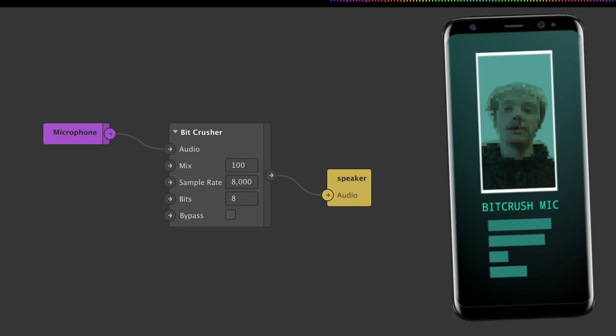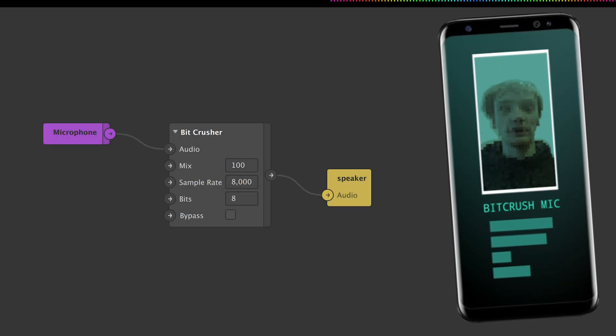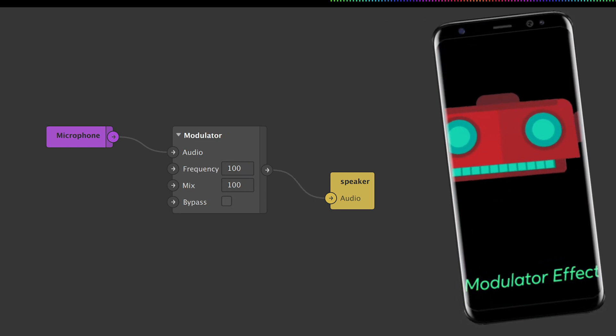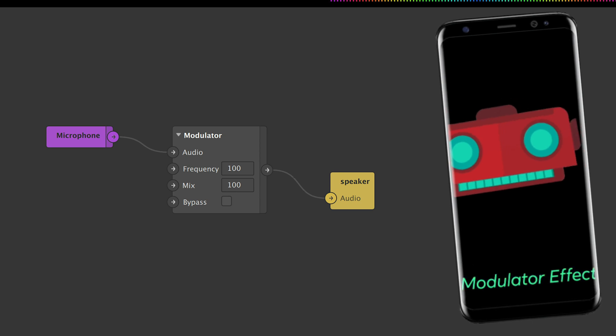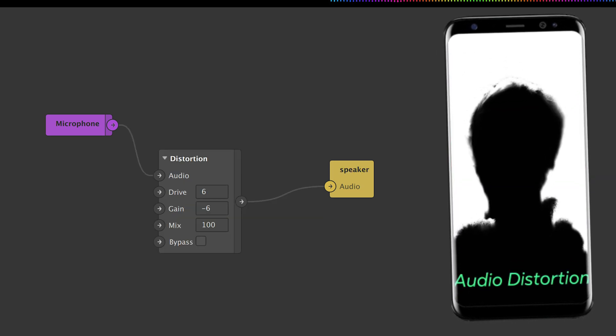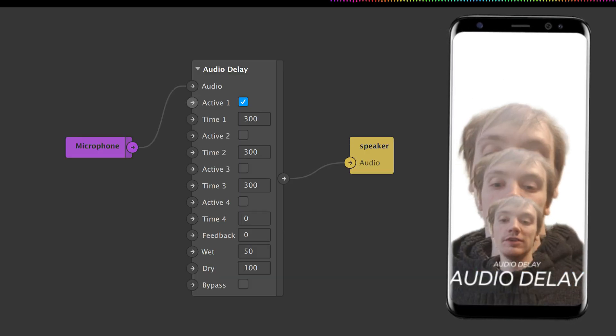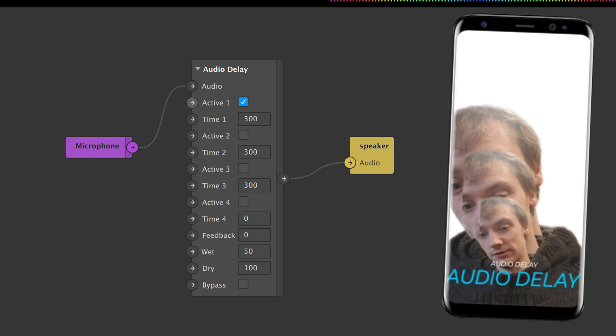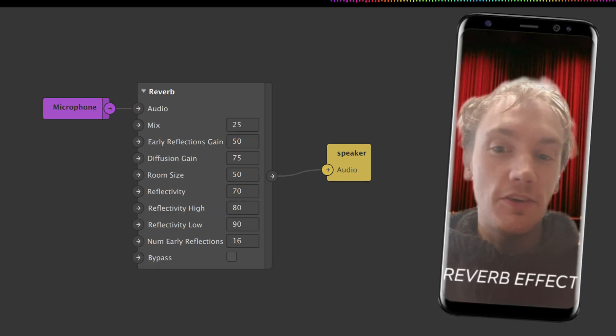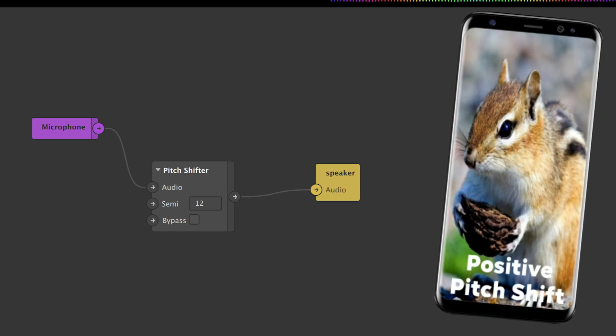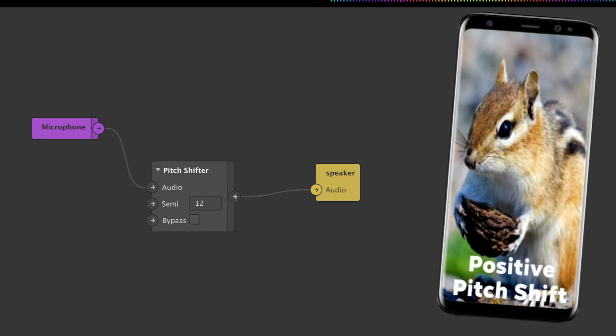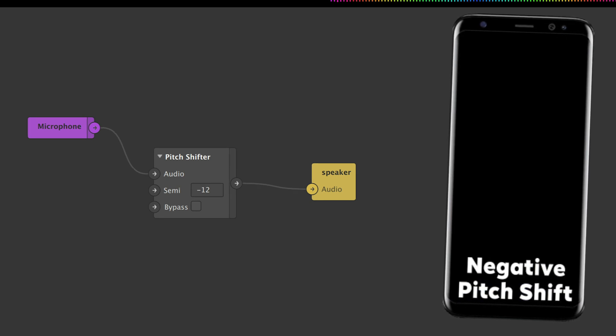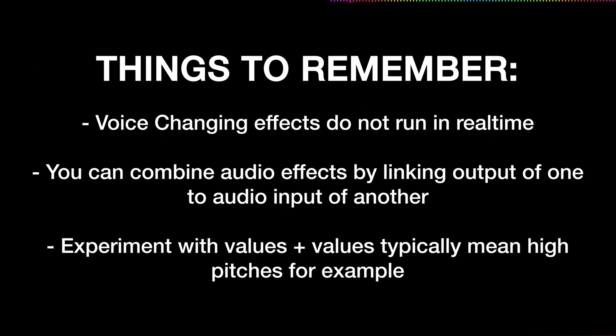This is what the audio sounds like when you use the bit crusher patch. This is what audio sounds like when you use the distortion patch. This is what the reverb audio patch sounds like. This is what audio sounds like when you have a positive pitch shift value. This is what audio sounds like when having a negative pitch shift value and you can always combine these sound effects together to create unique voice effects.